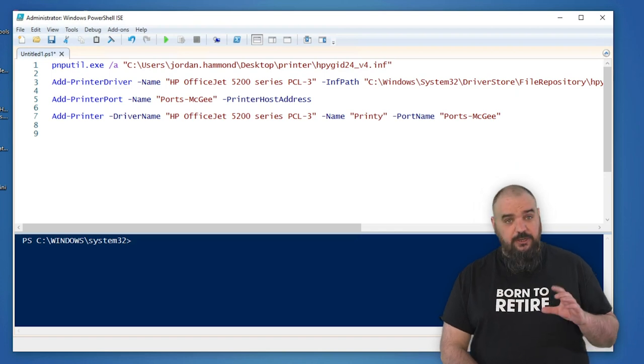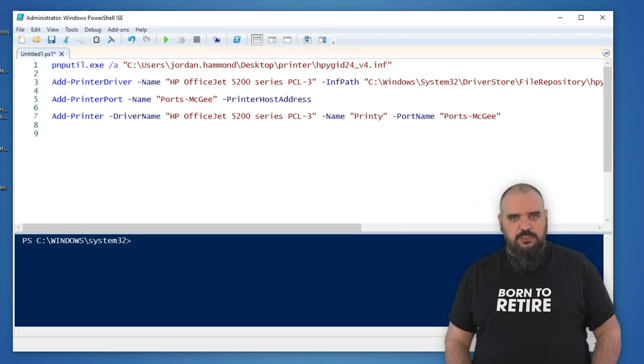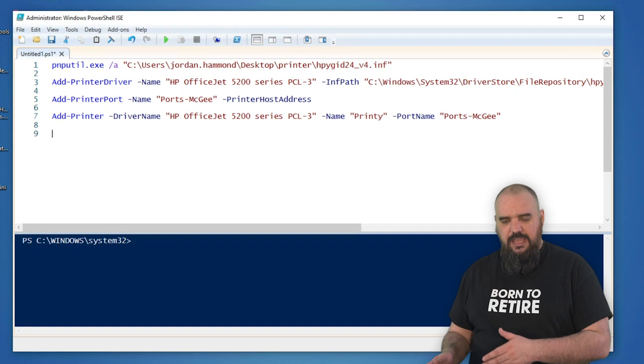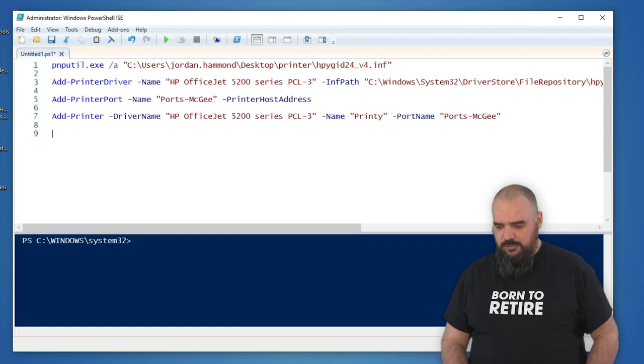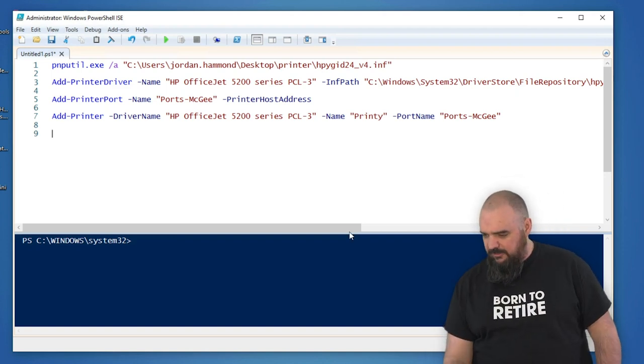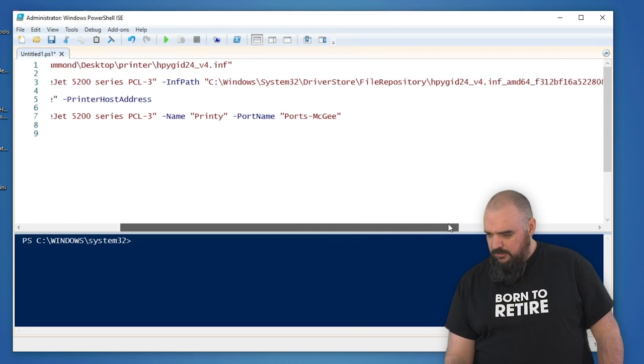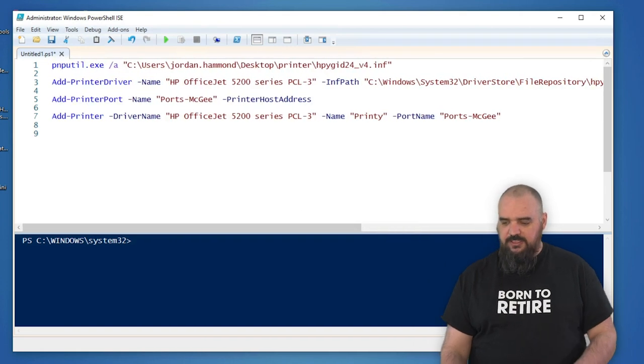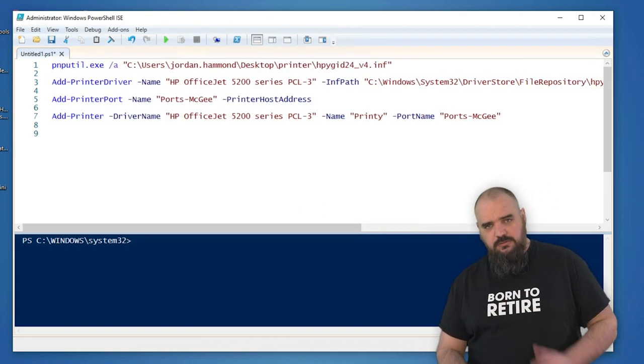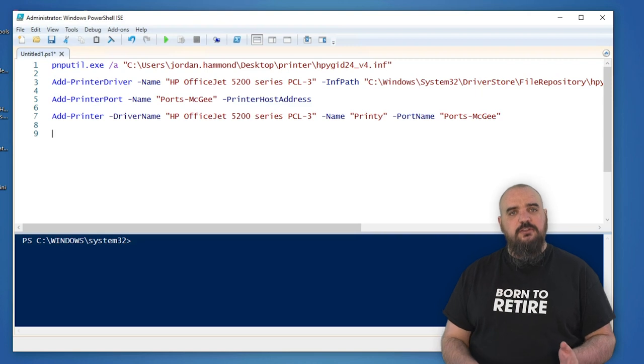That was a trial and error part for me. So just know, you're gonna have to know the actual name that it will accept before you go into it. Then just the path to where the INF file is after you have imported it. That will install the driver itself.